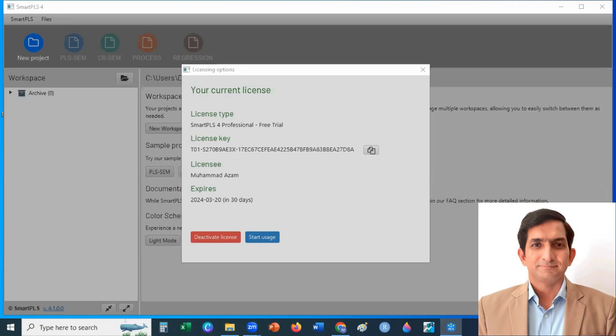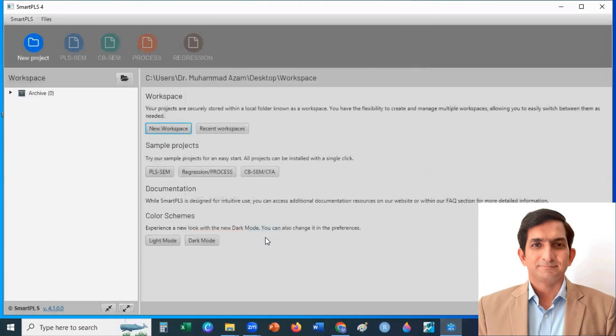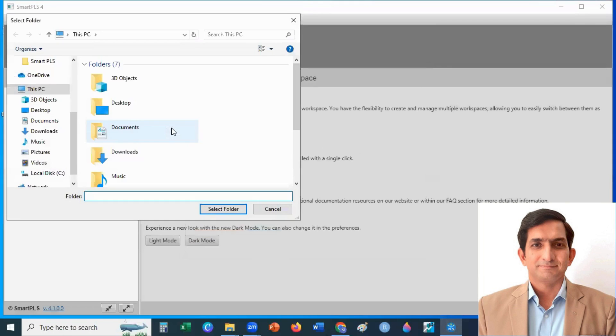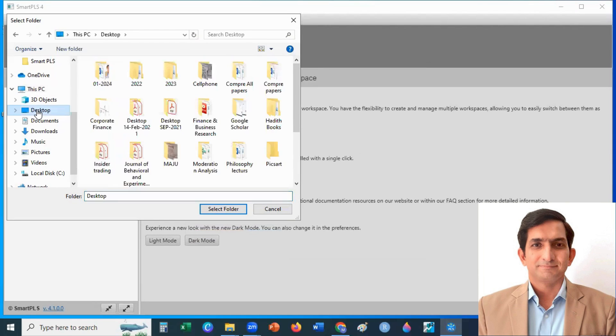However, in professional version, there is no limitation in functionality as far as data analysis is concerned. And now I click on Start and create my workspace by selecting any empty folder.